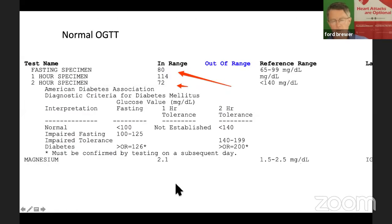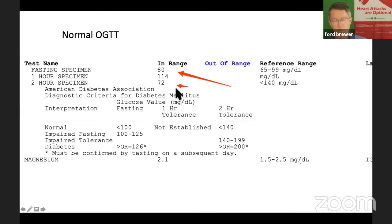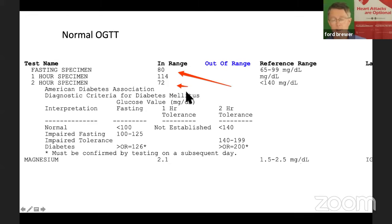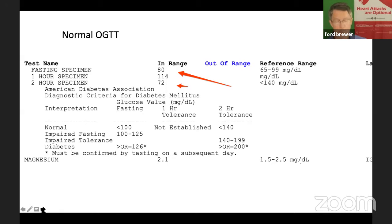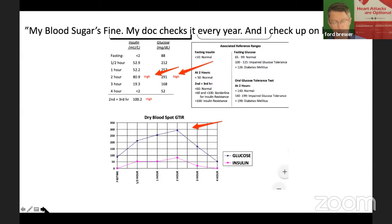A couple of other quick examples. This individual, for example, has a very good, very desirable, I'm jealous OGTT, a fasting specimen glucose in the 80s. The one hour specimen of 114. The two hour specimen back down to 72. Again, mine doesn't come out that way.